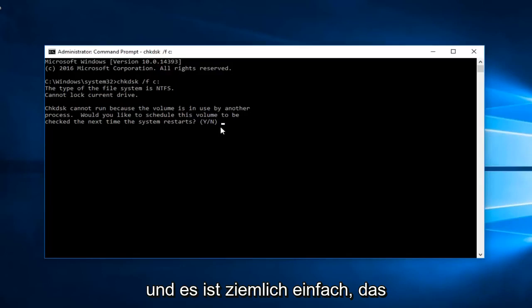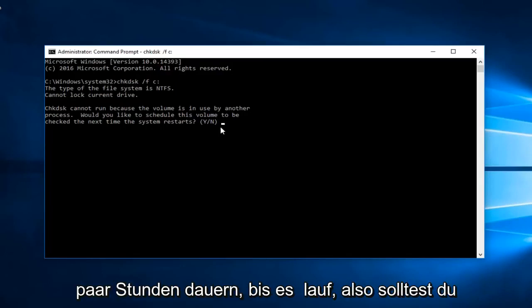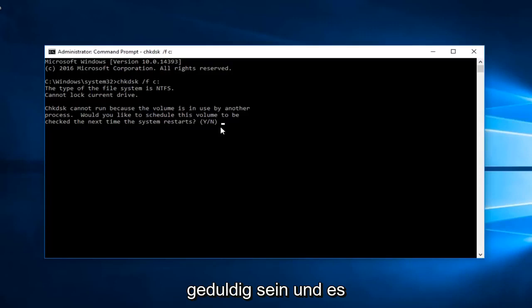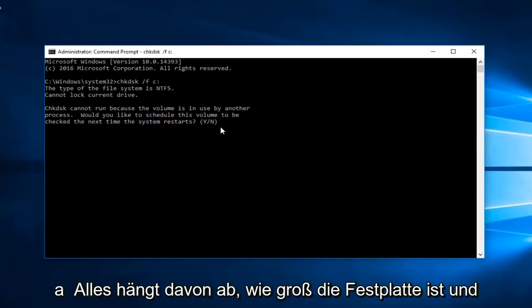It's pretty straightforward. The tool is pretty automated. It can take a couple hours to run so you should be patient. It all depends on how large the disk is.